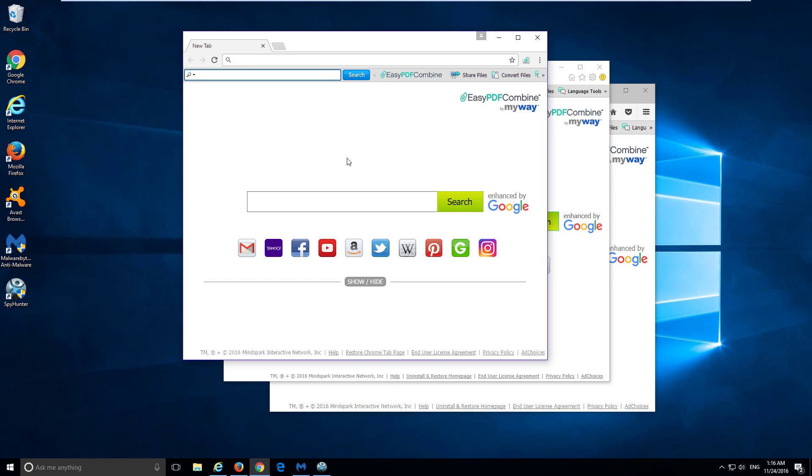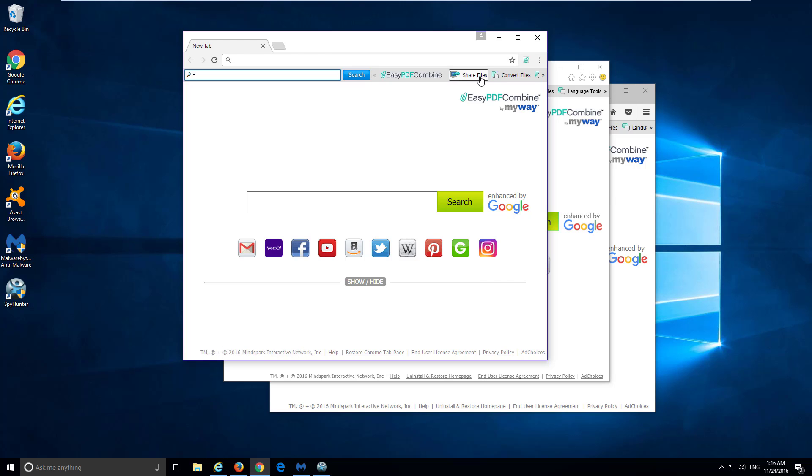Hello! In this video I will show you how to remove EasyPDF Combine toolbar from Google Chrome, Mozilla Firefox, and Internet Explorer.